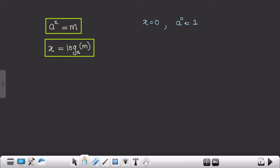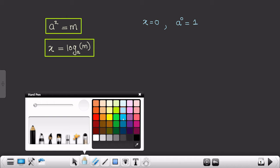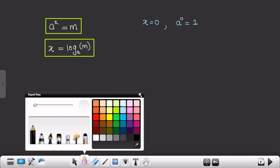Anything raised to 0 — whether it may be 1 raised to 0, 2 raised to 0, or maybe 1 lakh raised to 0 — it is obviously going to be 1. This is a very basic equation. So this is your exponential equation, and how can I write this particular equation in the logarithmic form? It can be written as 0 equals log of 1 to the base a.